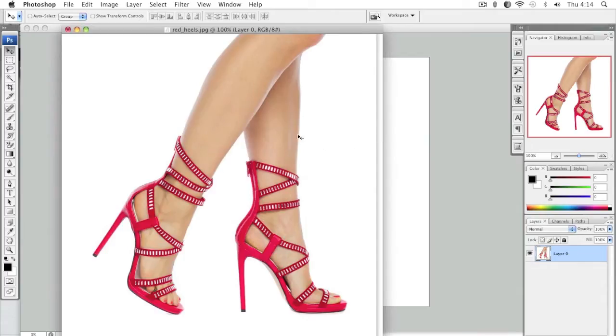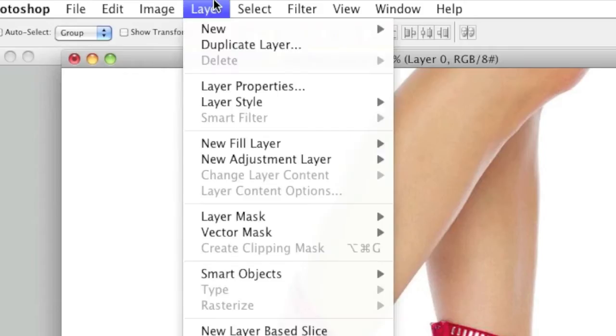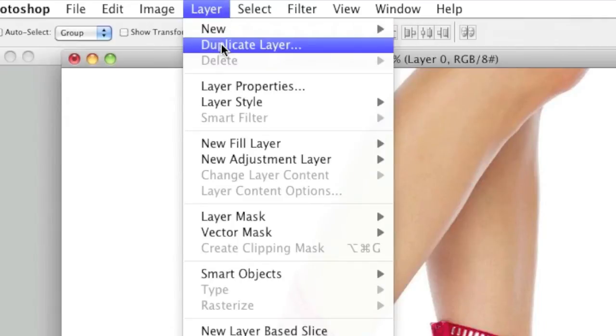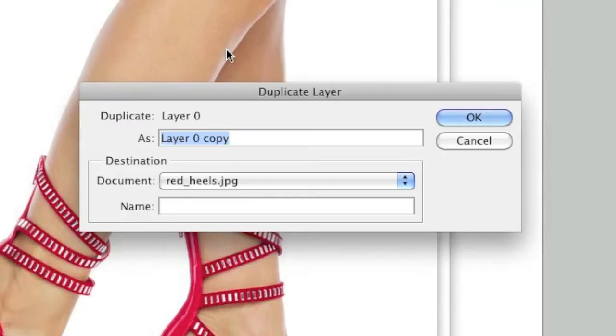Now, simply go to Layer and left click on Duplicate Layer. You can enter in a new name or leave it as is. I will just leave it as is and click OK.